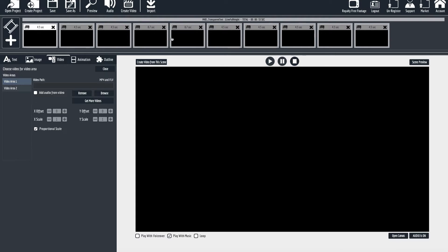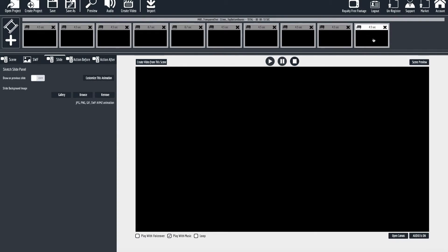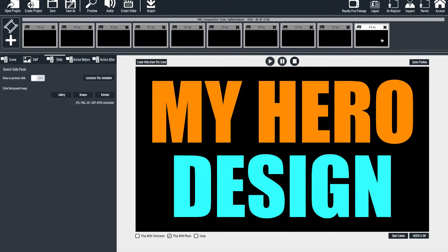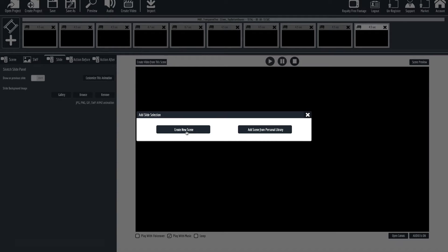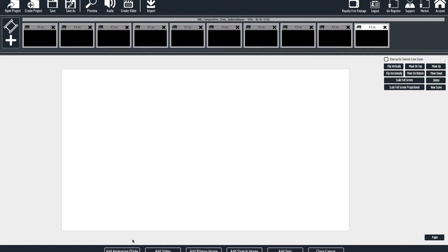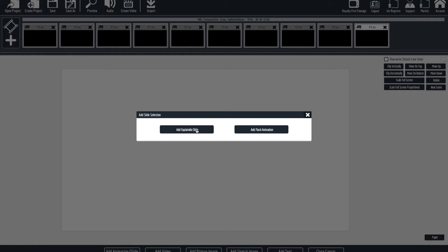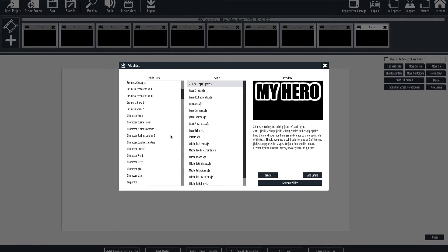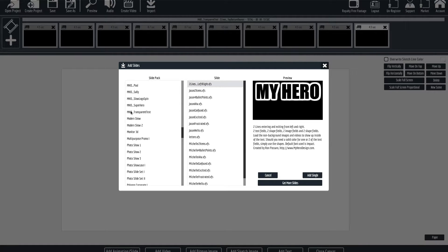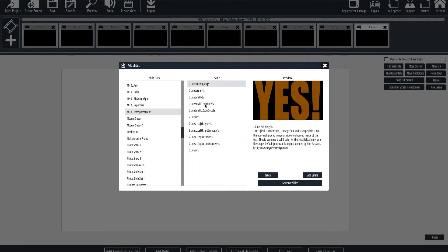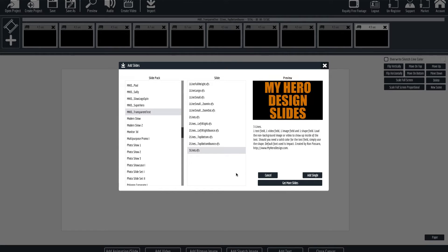I'll show you in Explaindia 2 how that's done because it's a little different. I'll go to the end here and click on the plus button. Create new scene. From here you're going to add animation slide, add Explaindia slide. You're going to navigate down until you find mhd transparent text and you'll add the slide you want to add. Then click add single.